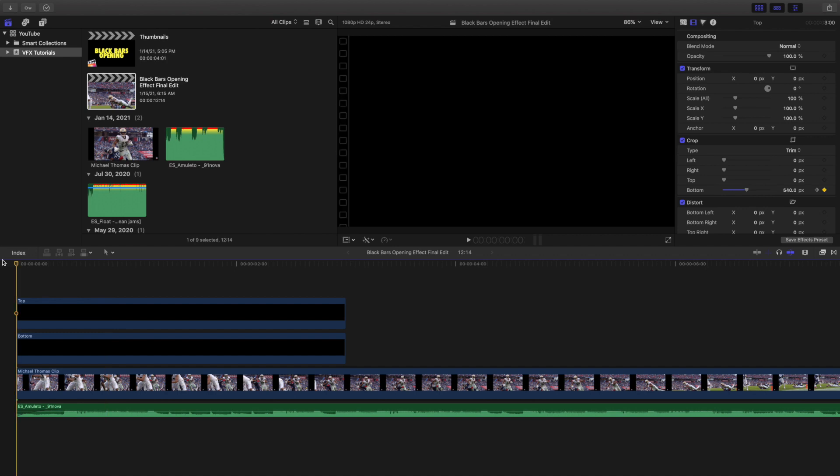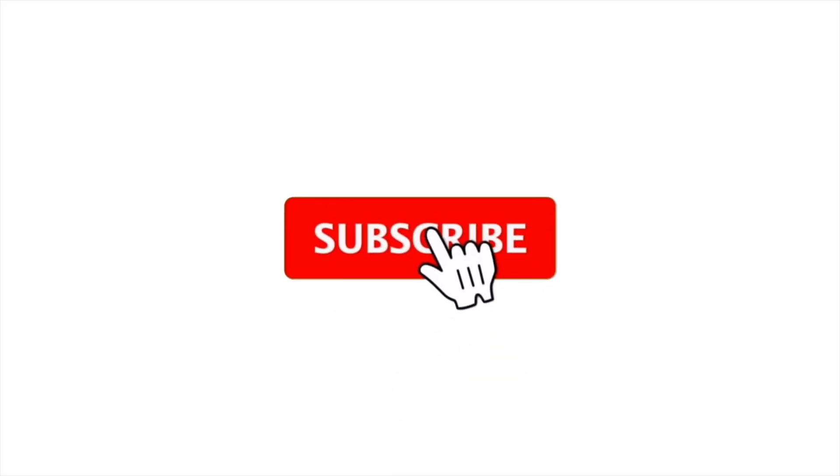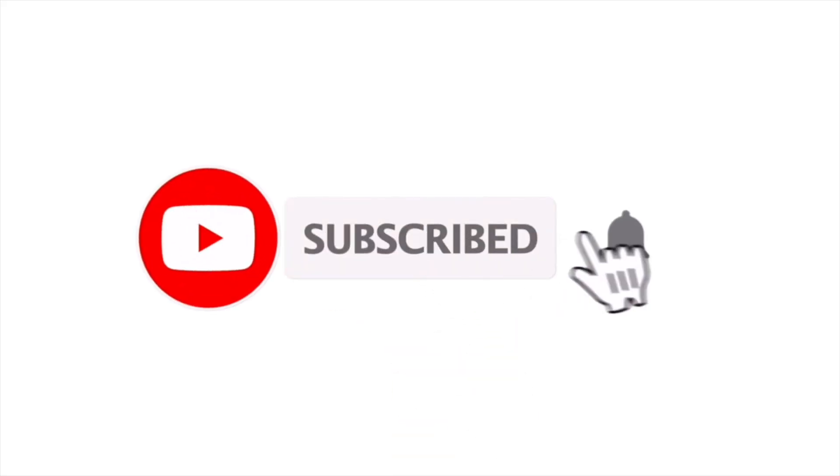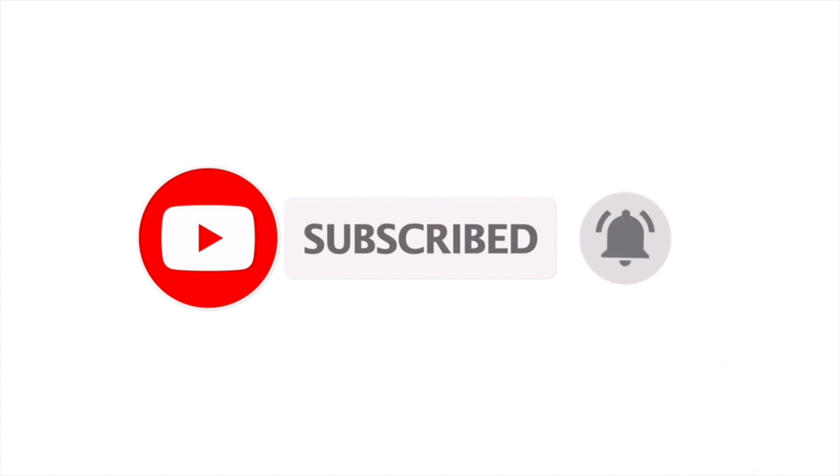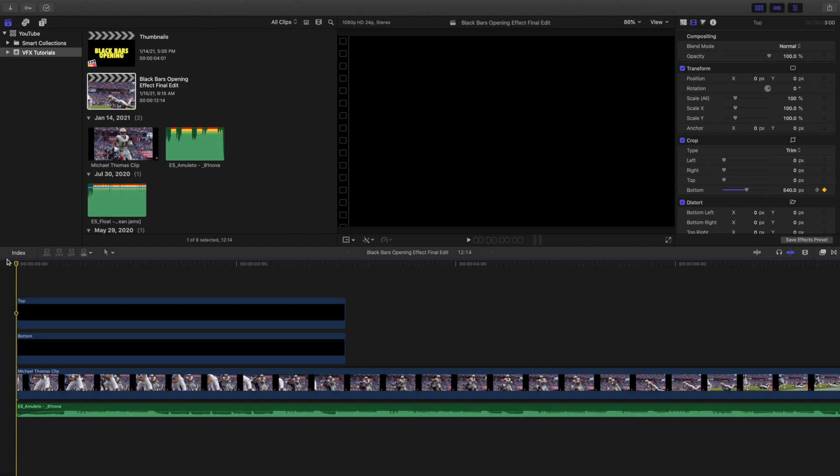Hopefully you enjoyed this video and found it helpful and informative. If you're new to this channel, I upload Final Cut Pro 10 tutorials every day at 10 AM Eastern Standard Time. If you enjoy these types of videos, consider hitting that subscribe button. I also have a Final Cut Pro 10 playlist with over 100 tutorials. See you in the next one, peace.